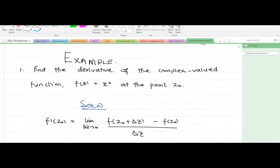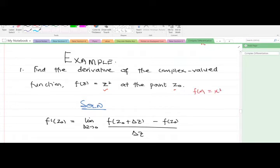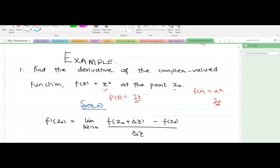Let's take some examples. The first example says: find the derivative of the complex-valued function f(z) = z² at the point z-naught. If I asked you to differentiate f(x) = x², you would say the answer is 2x, and that's correct. Similarly, the first derivative of this complex-valued function should be f prime of z equals 2z. But how do we show that using the formula for the complex derivative?